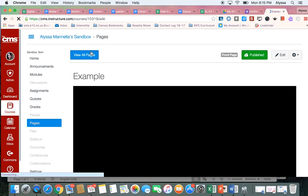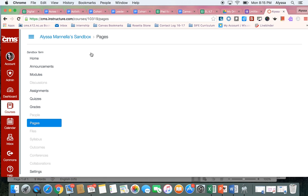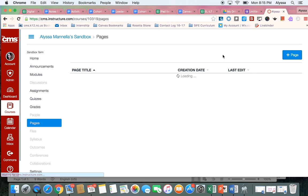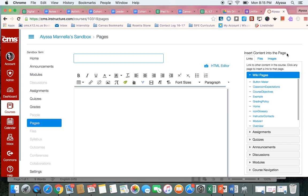So I'm going to come down here to my Pages tab. And I'm going to click View All Pages. And I'm going to add a new page. I could put it onto one of my already existing pages, if that's where it would go best. Or I can add a new page and put it there.